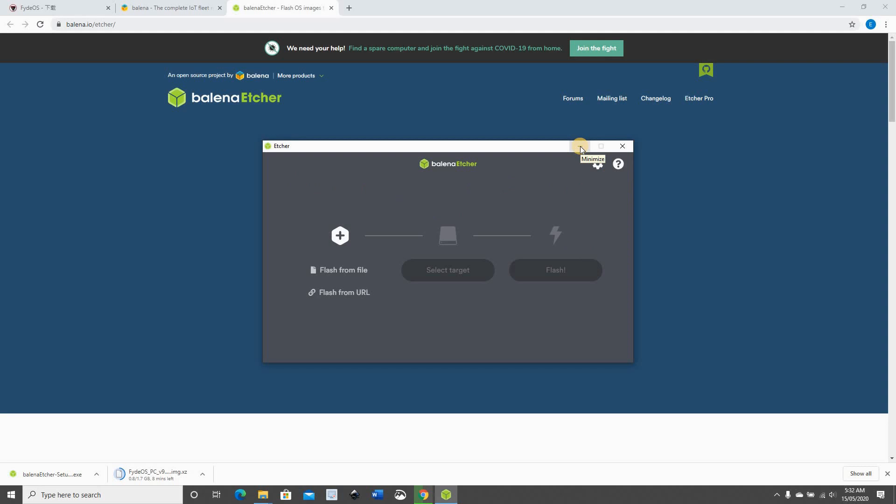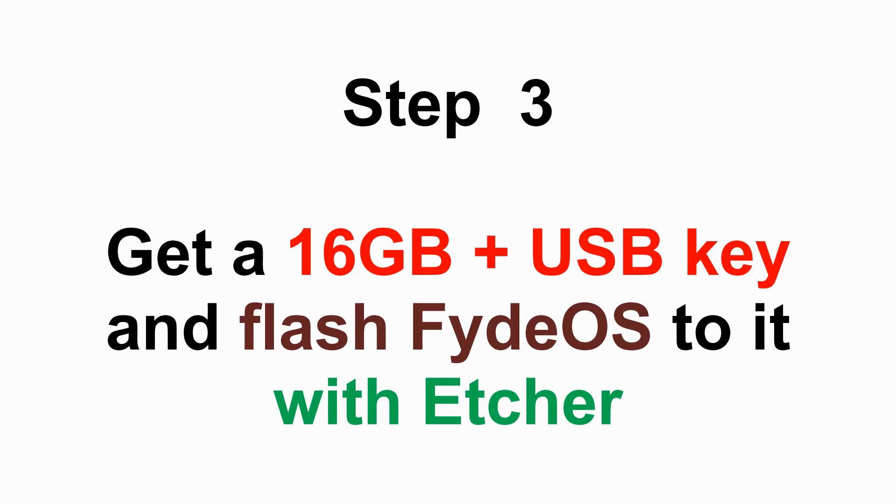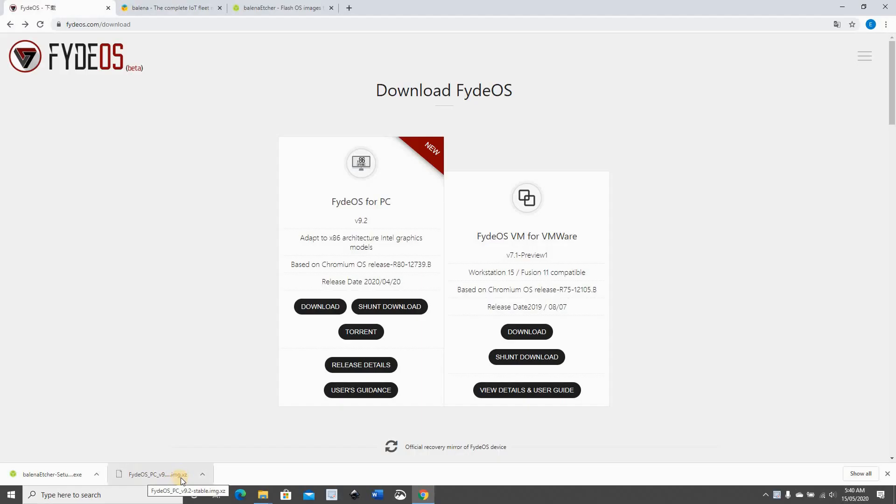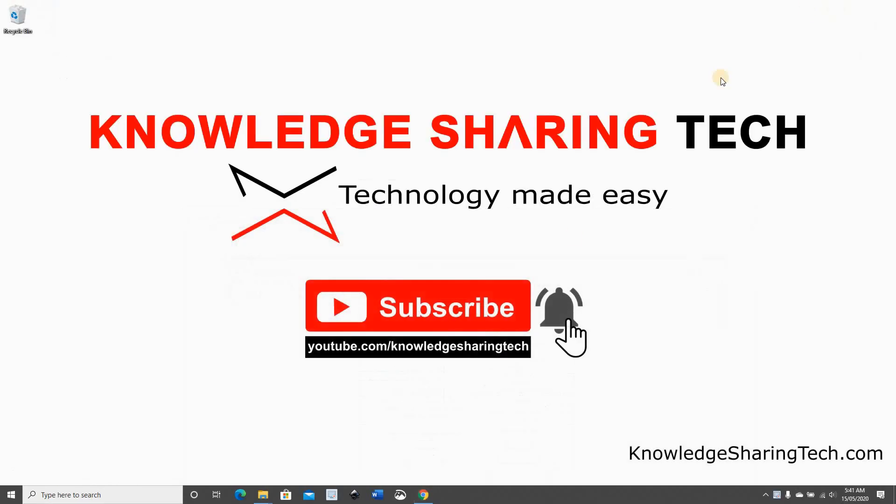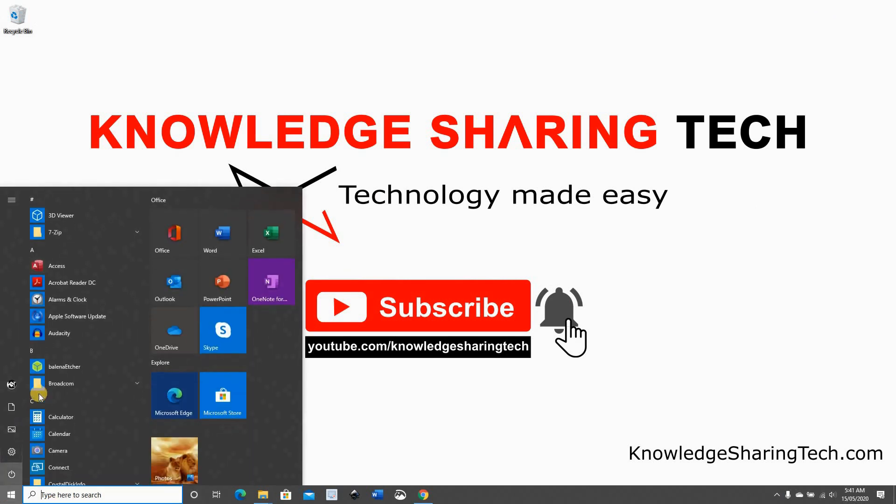Now when FidoS finishes downloading, we need to prepare a 16 gigabyte or more USB key and flash it with FidoS using Balena Etcher. So here I inserted already a 32 gigabyte USB key and I'm starting Balena Etcher from the start menu.